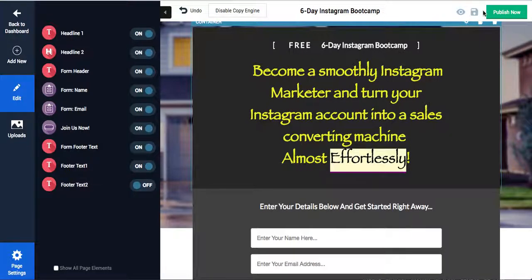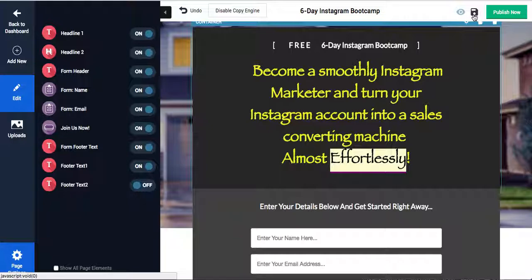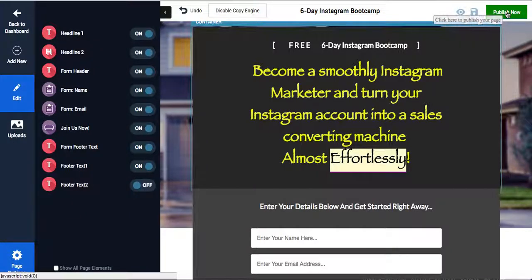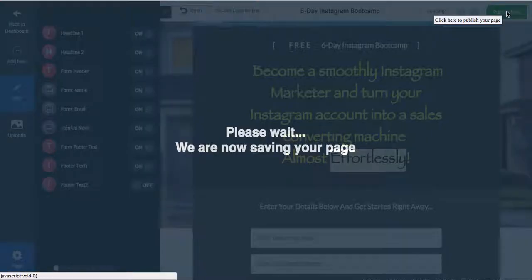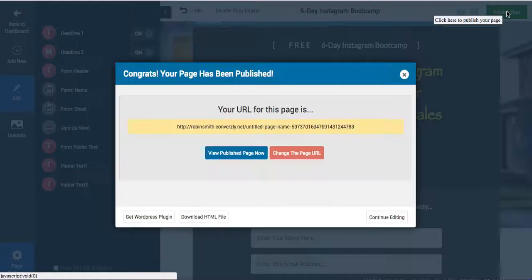And then you can save it. Say I don't want to publish it right now, I can save it. But say I want to publish it - publish it. Now we're saving the page.